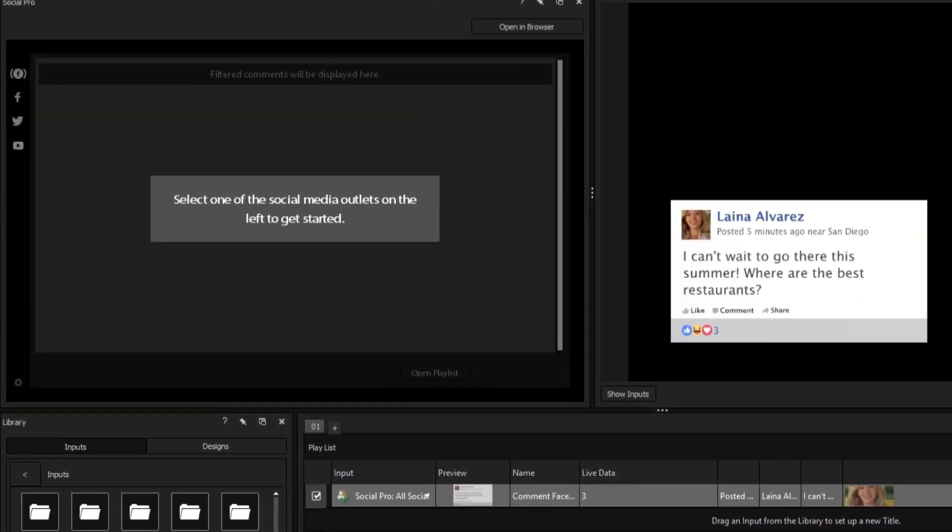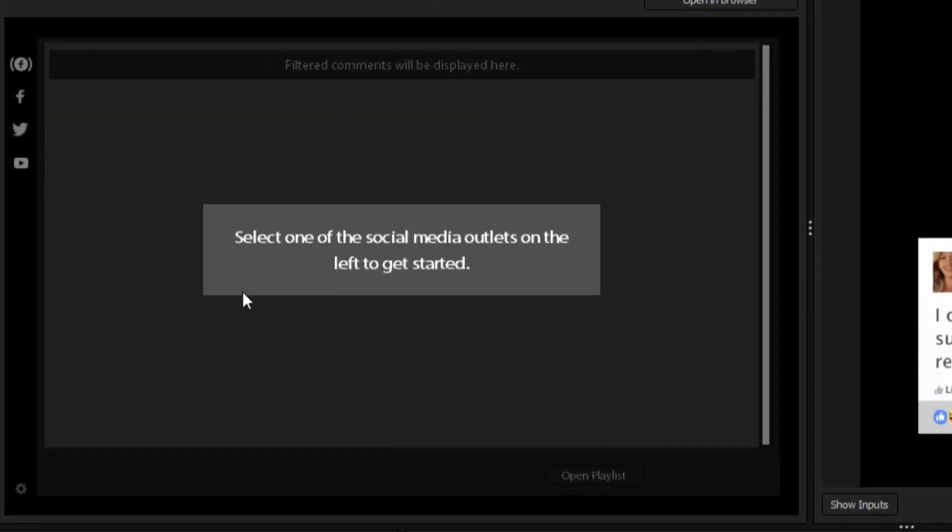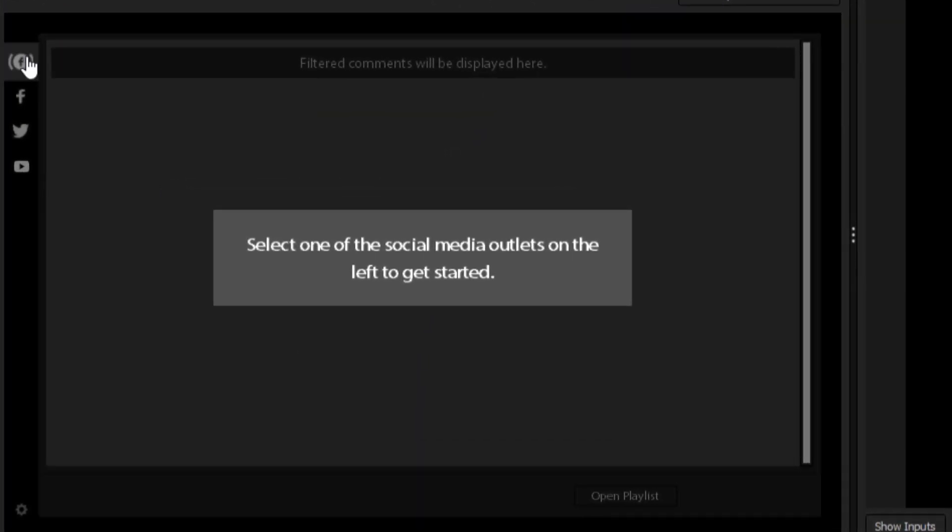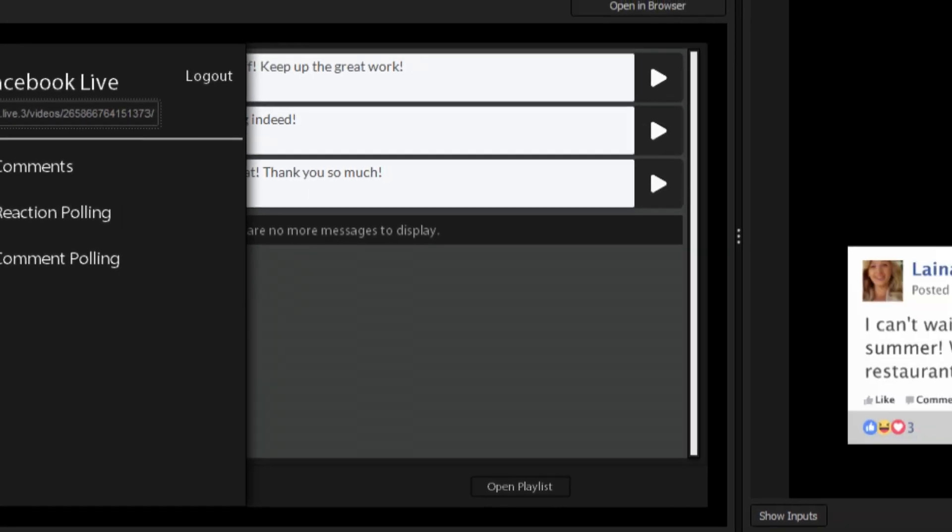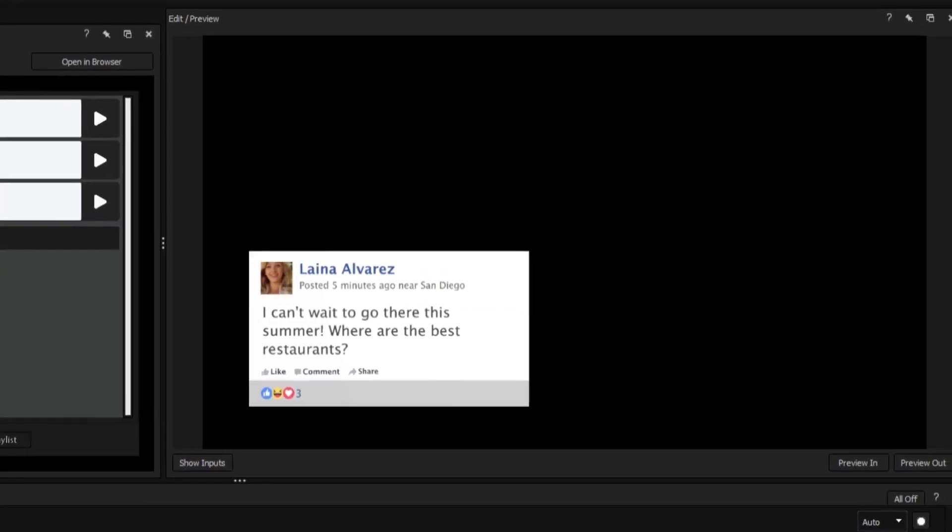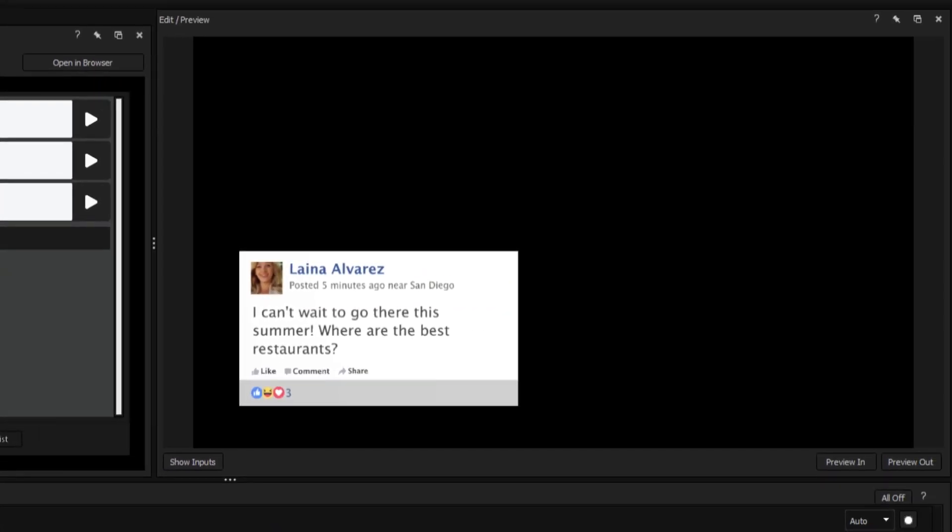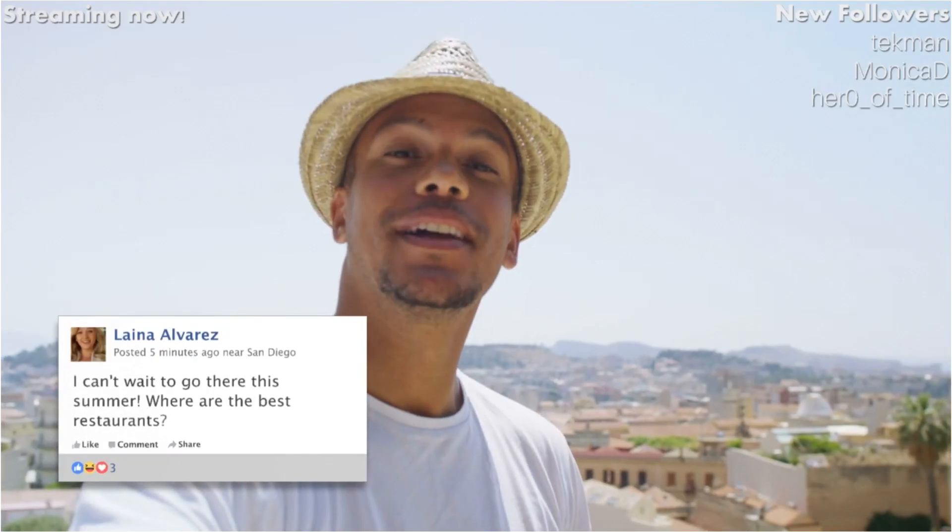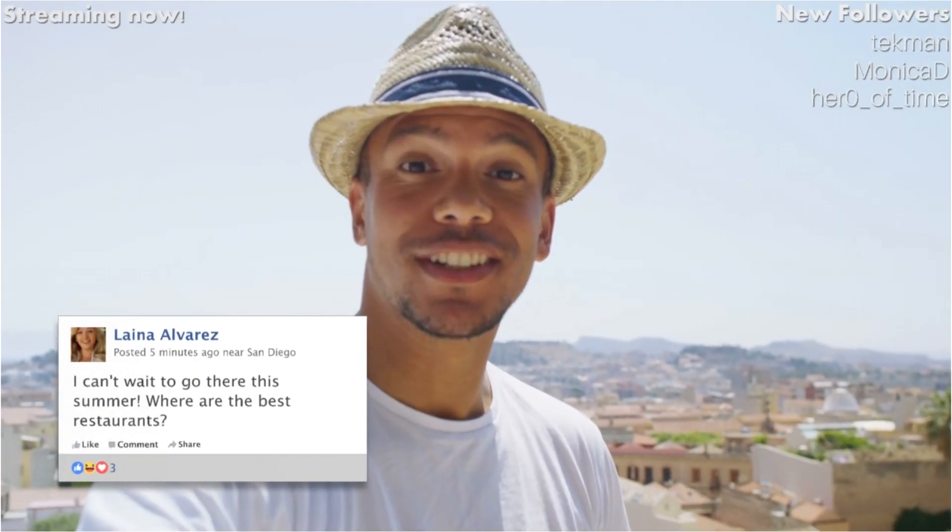The Facebook Live option within the Social Pro feature allows you to display real-time comments from your Facebook Live chat into your broadcasts.